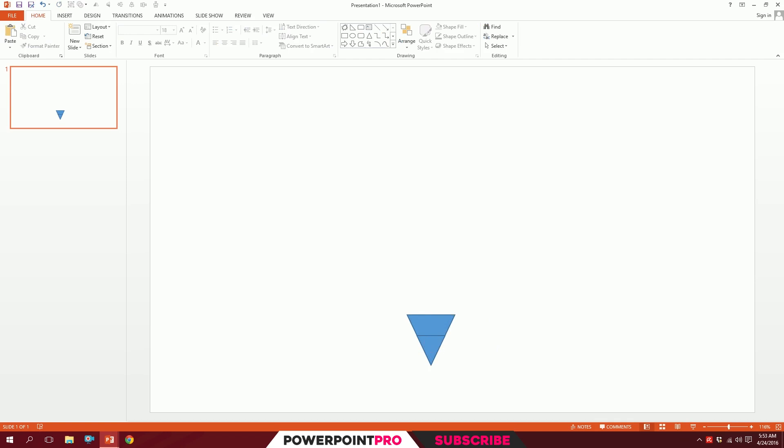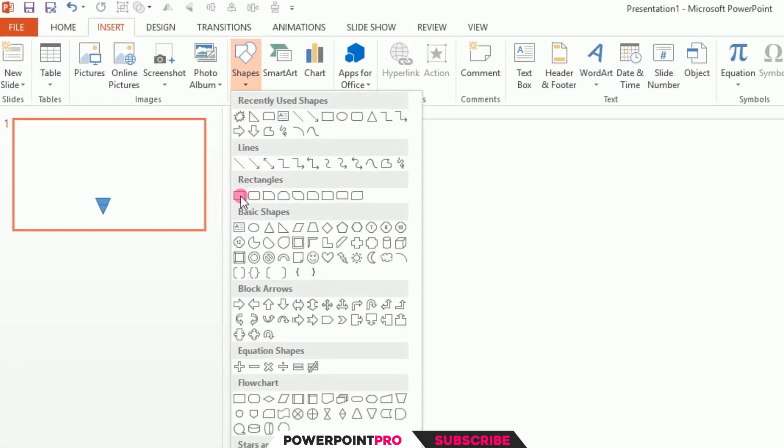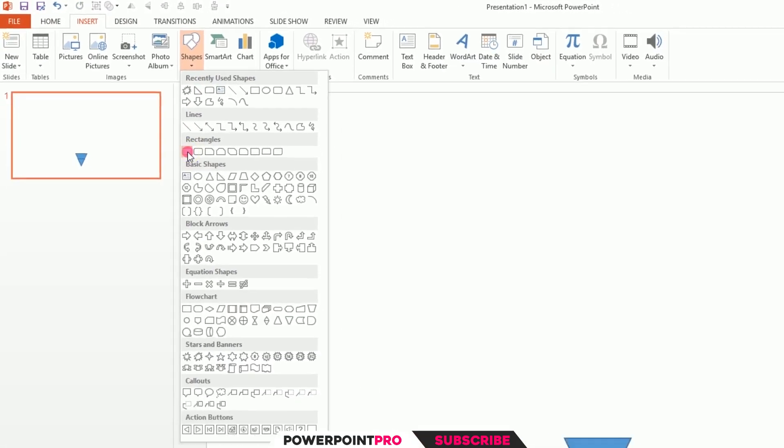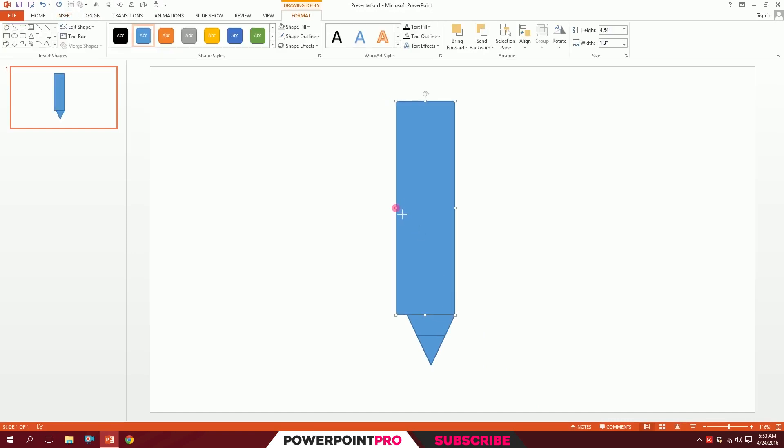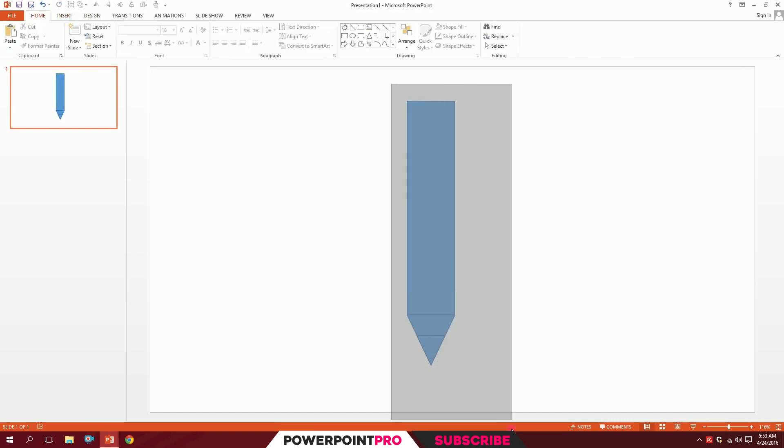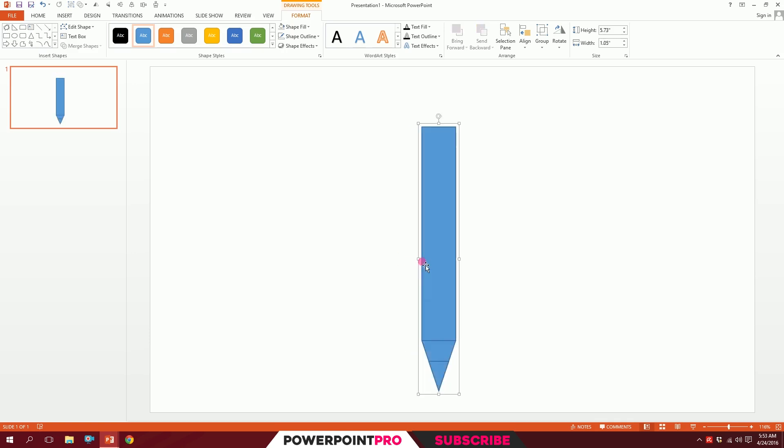Then go to Insert, go to Shapes, and pick this rectangle. Drag it like that, put it on top like this, and maybe shrink it a bit.